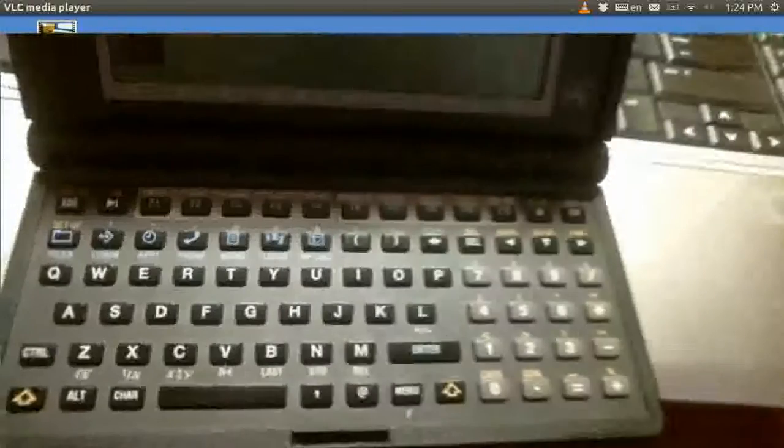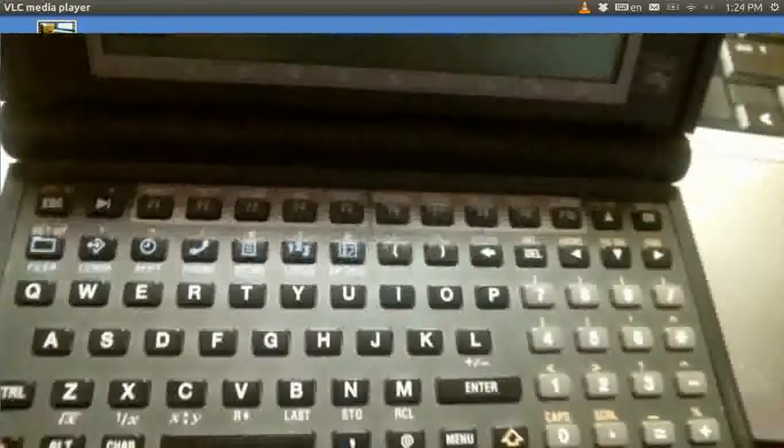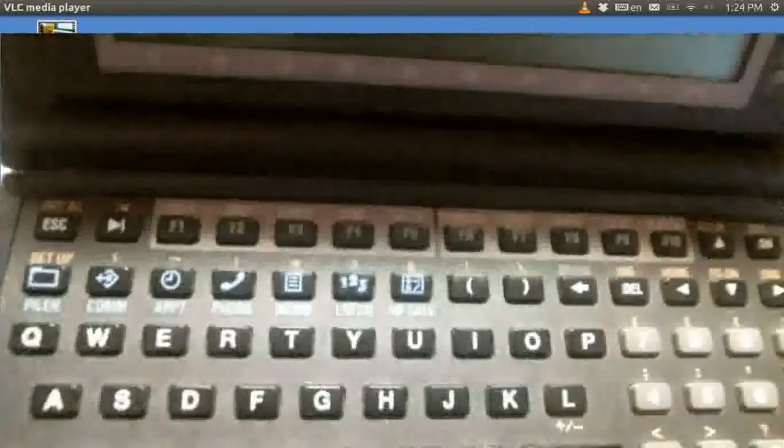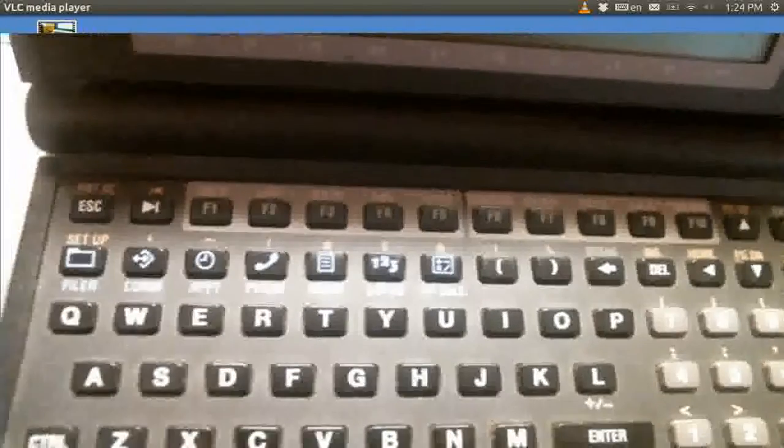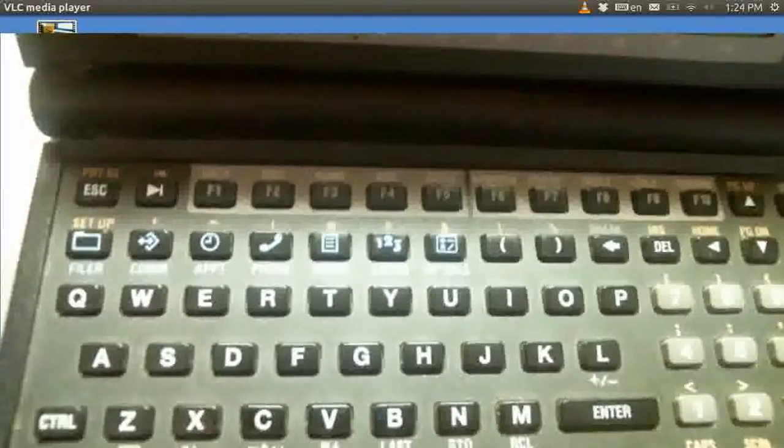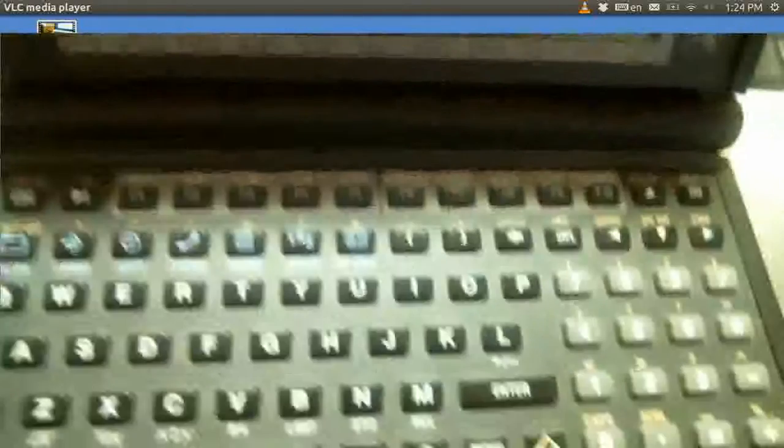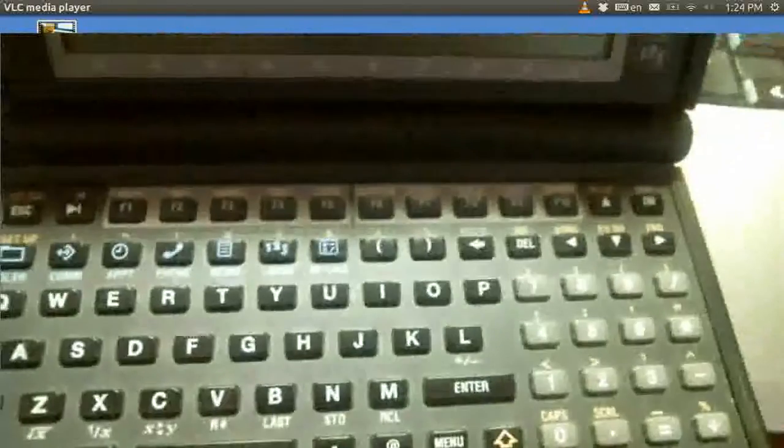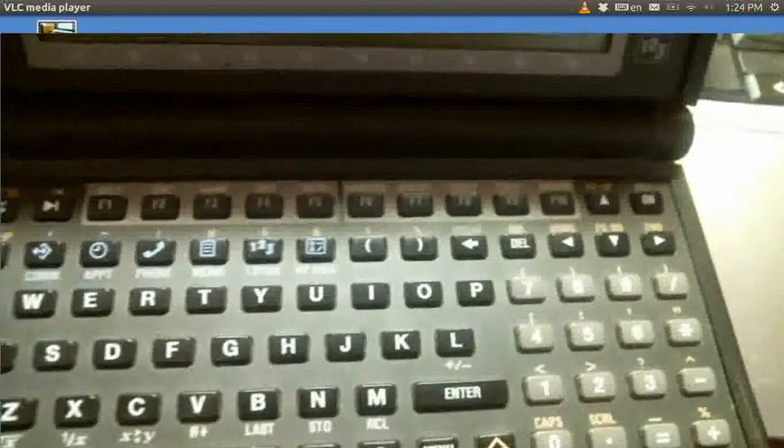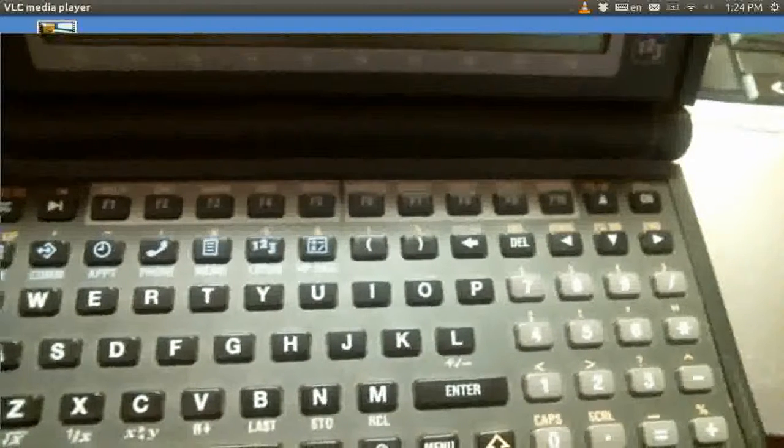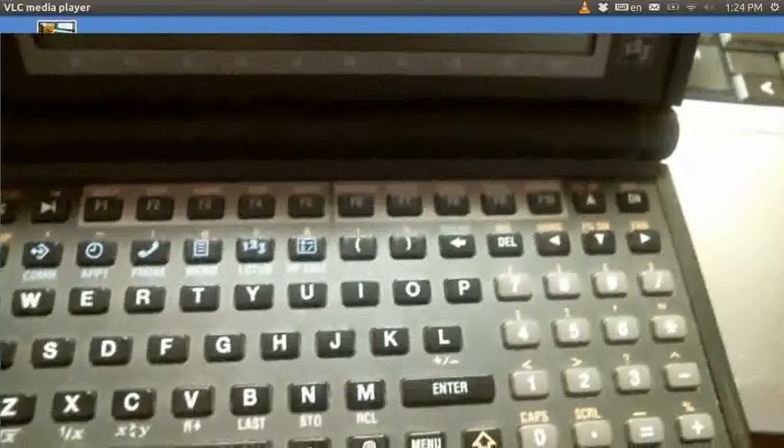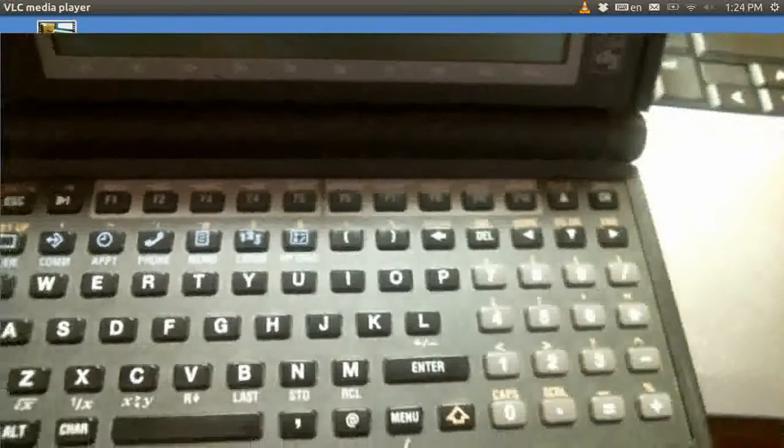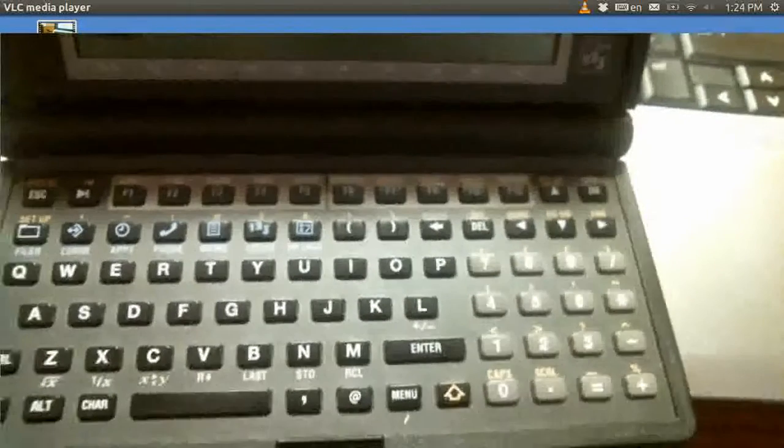There were dedicated keys in it for running seven applications: filer, communications, appointment, phone, memo, Lotus 1-2-3, and then Hewlett Packard's really excellent calculator.